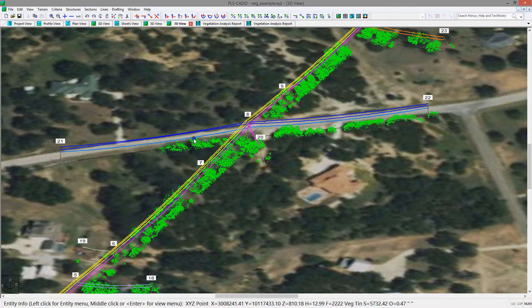For this example, we have a distribution line that has had vegetation data collected using LiDAR with a drone. The model has been created in PLS-CAD using PLS-POL to model the supporting structures. To run the vegetation clearance and danger tree tool,